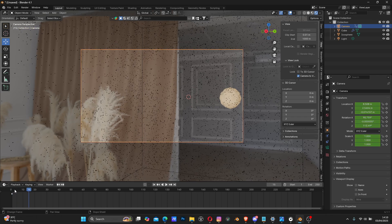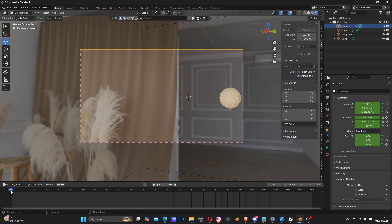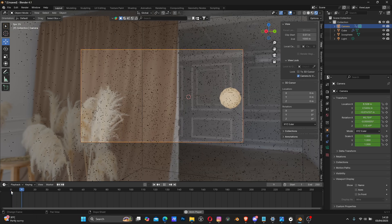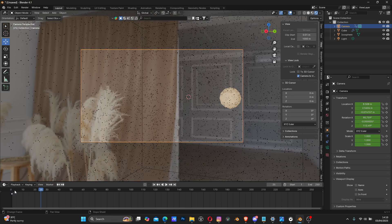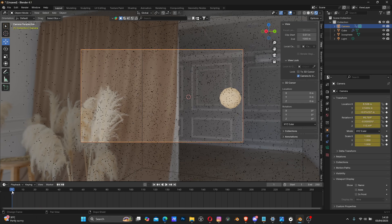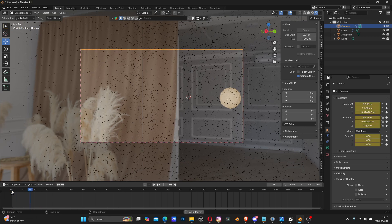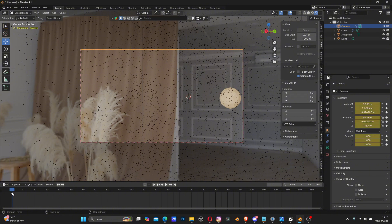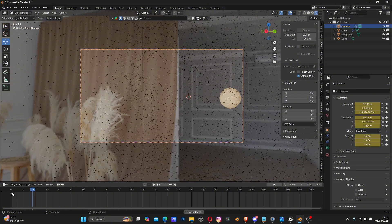This HDR is not ideal because it's an indoor studio environment - it's not ideal to see particles moving in a house like this. There are external HDRs you could use, but you can choose any HDR you want.